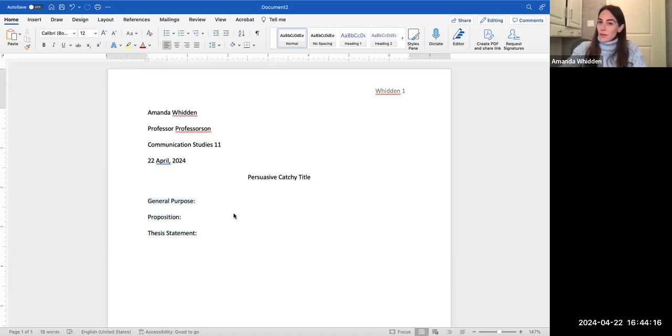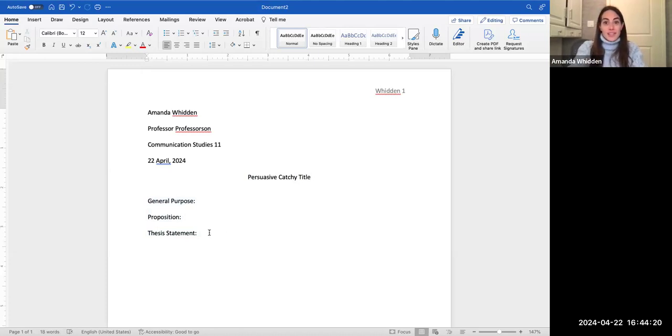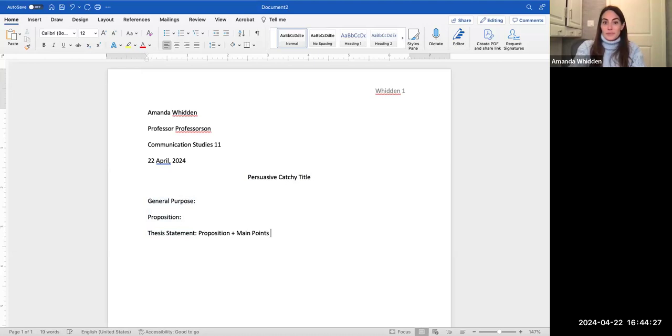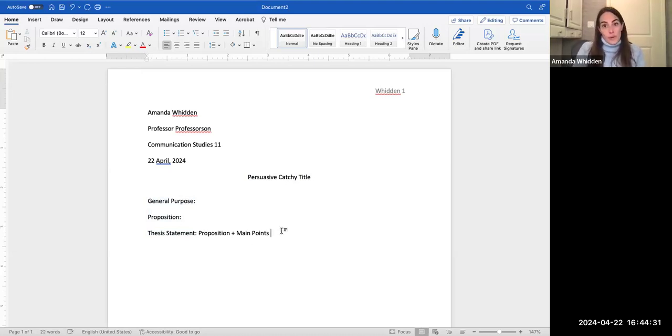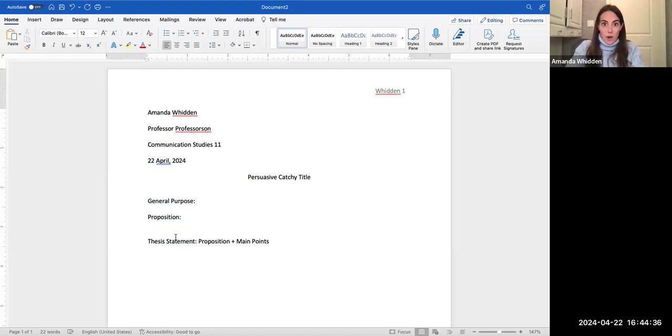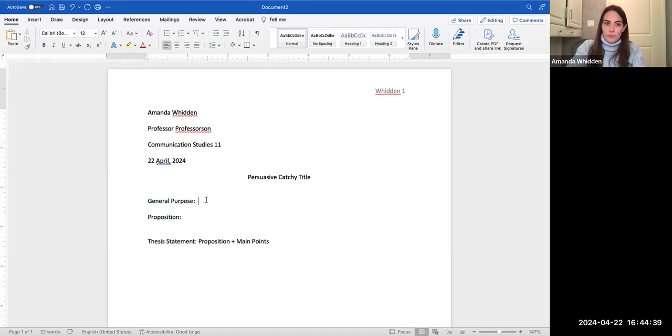If you recall, however, next week, don't you forget about this proposition because your thesis statement is a combination of your proposition and main points. The great news is that the main points for a proposition of policy speech are really simple once we get that proposition written. So let's figure out how to do that.